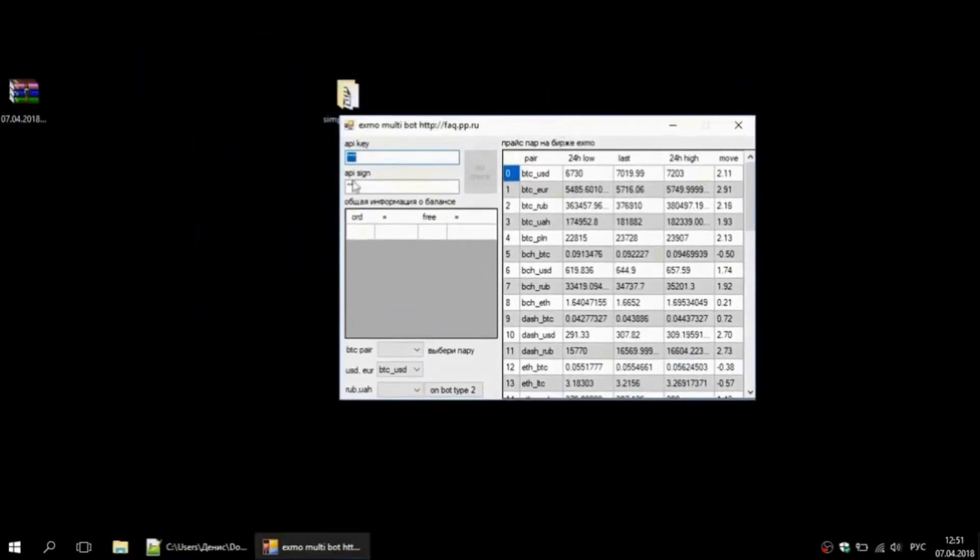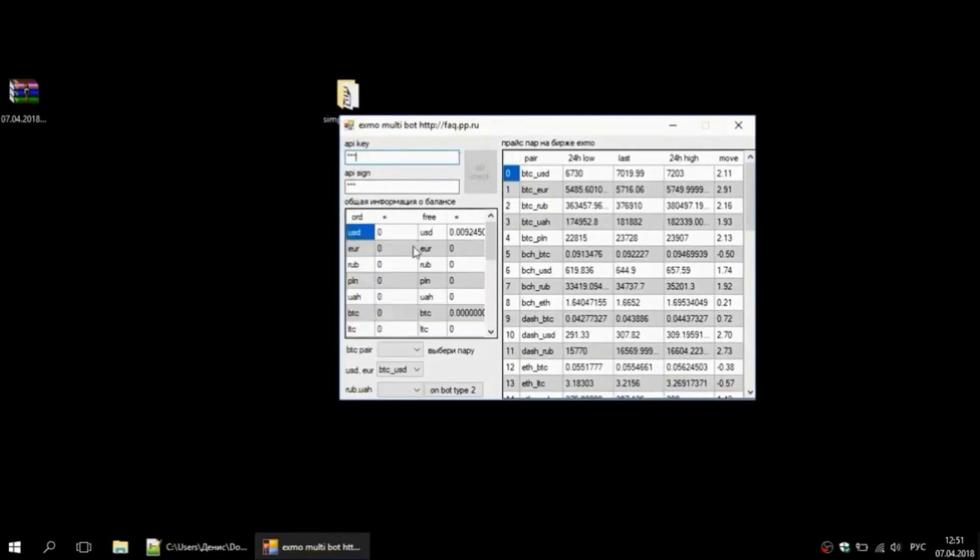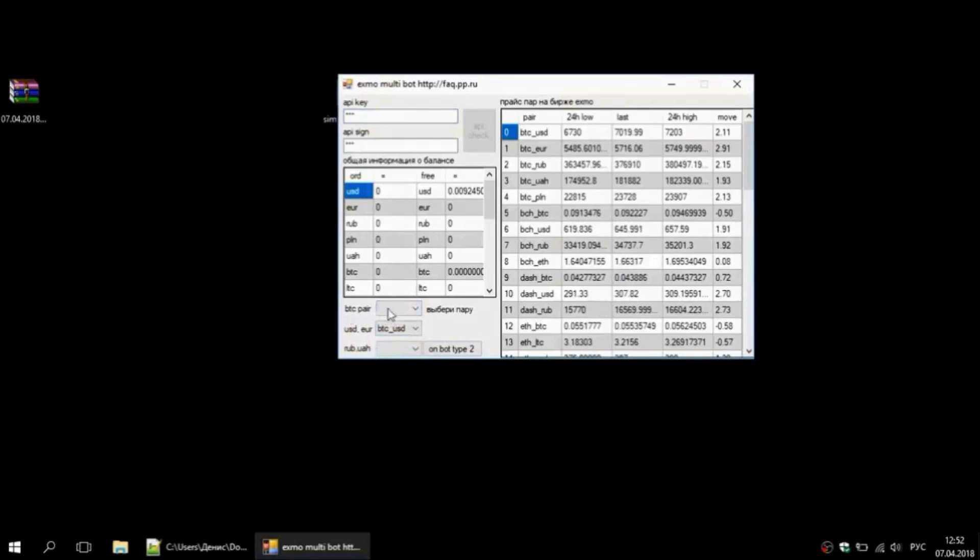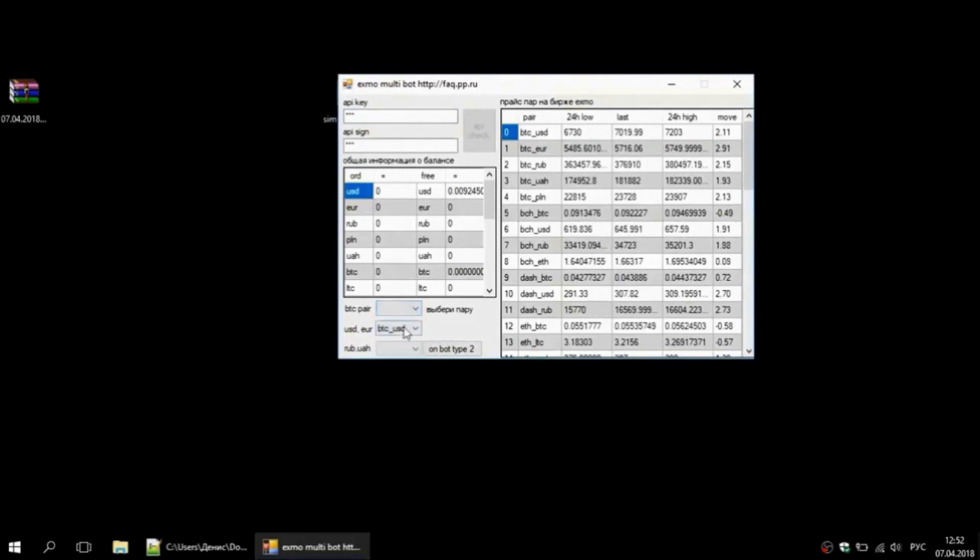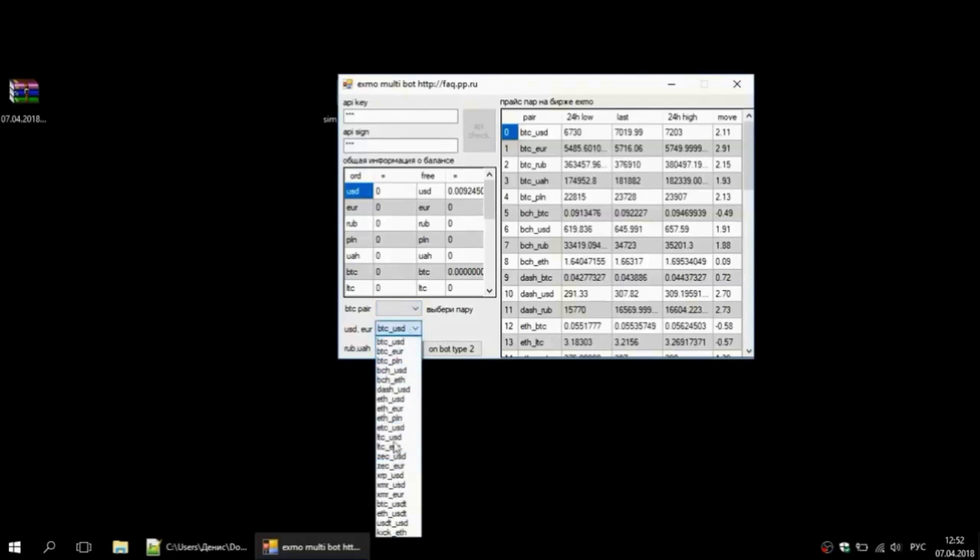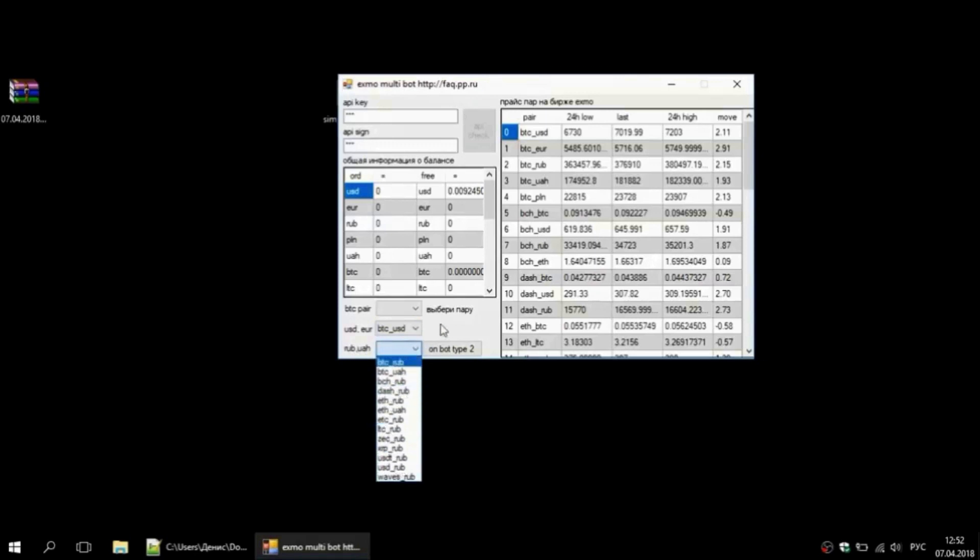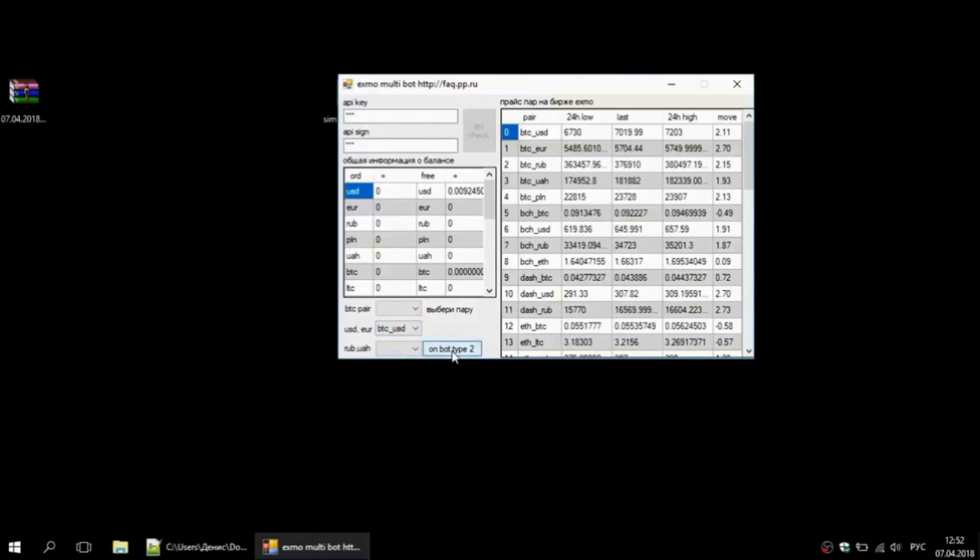Here we can already see that the keys have been hidden by the program automatically. So let's pick a pair. A pair is selected as follows: the first dropdown list is the Bitcoin couple, the middle dropdown has Euro and Dollar, even lower is the Ruble. We will leave Bitcoin/Dollar and press start. The bot interface is launched.